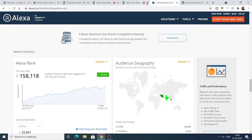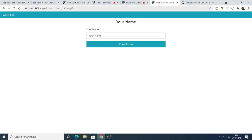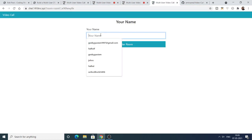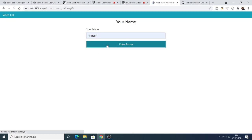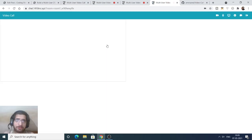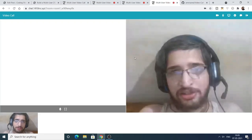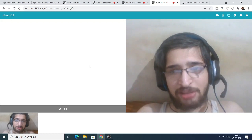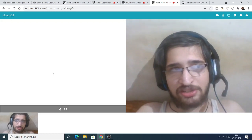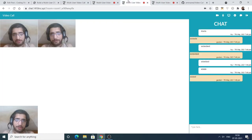As the number of persons increases in the chat room, you will experience some lag because more people are joining. Now you can see three persons are simultaneously chatting with each other.